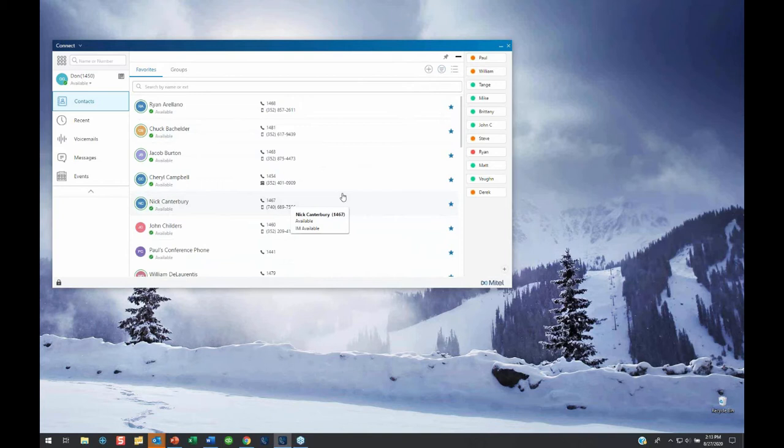I also want to touch briefly on 'Recent' again. One of the things I like about recent is you can jump to your missed calls and see any calls you missed, call them right back. From the 'All' view, you can see everyone, and you have an option to export your call data.